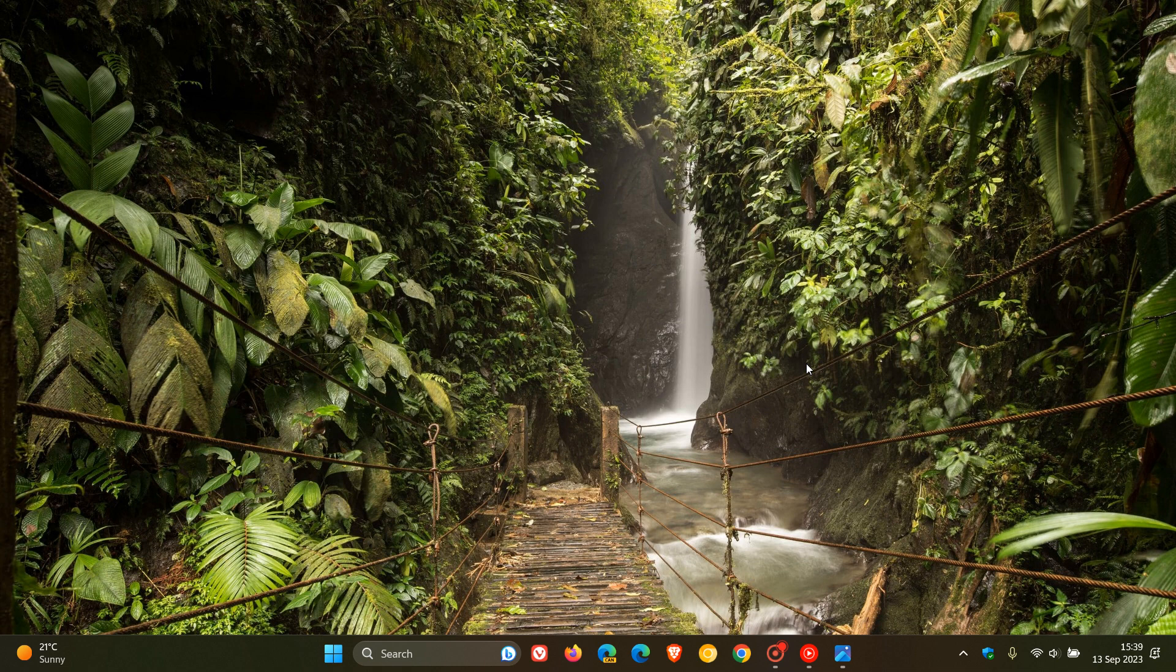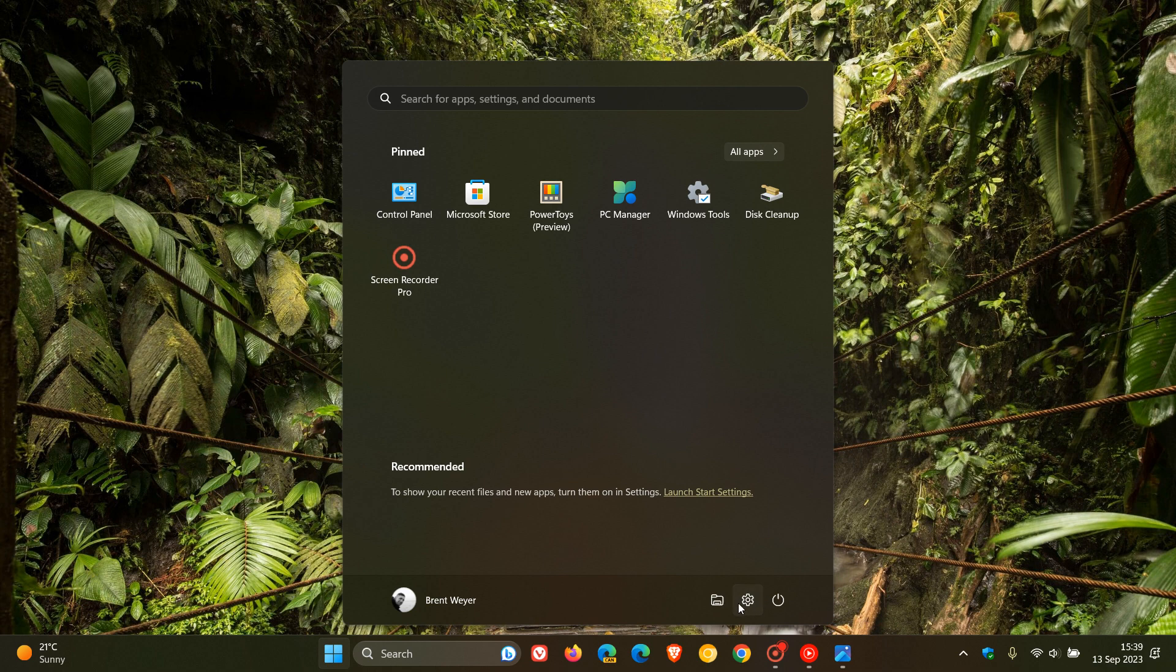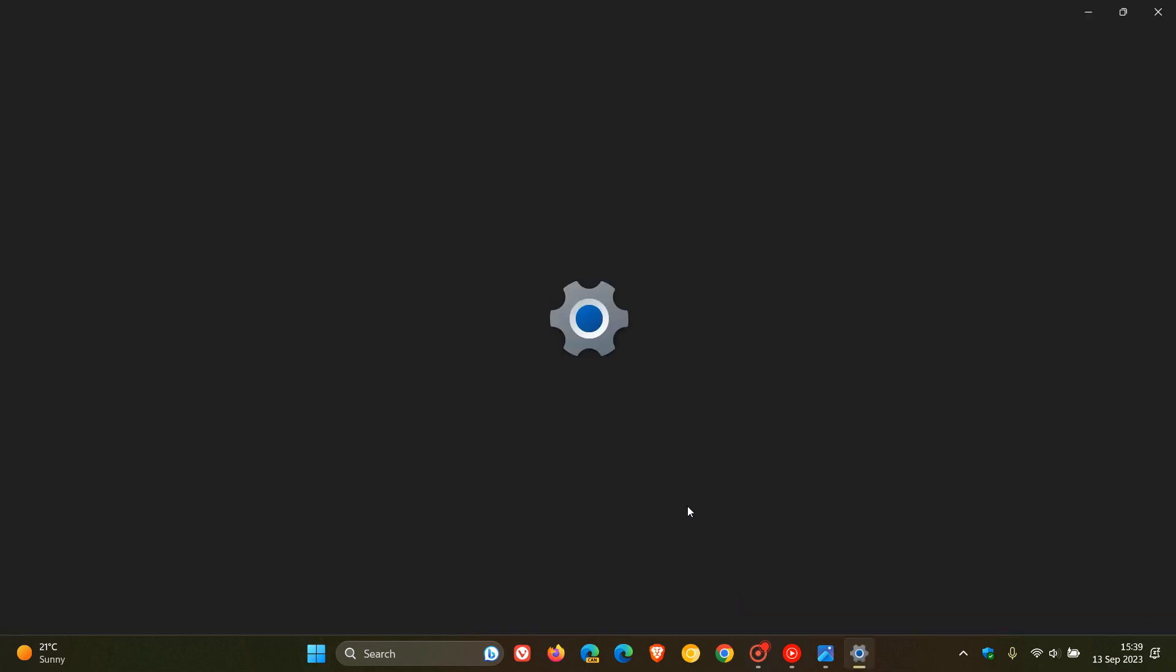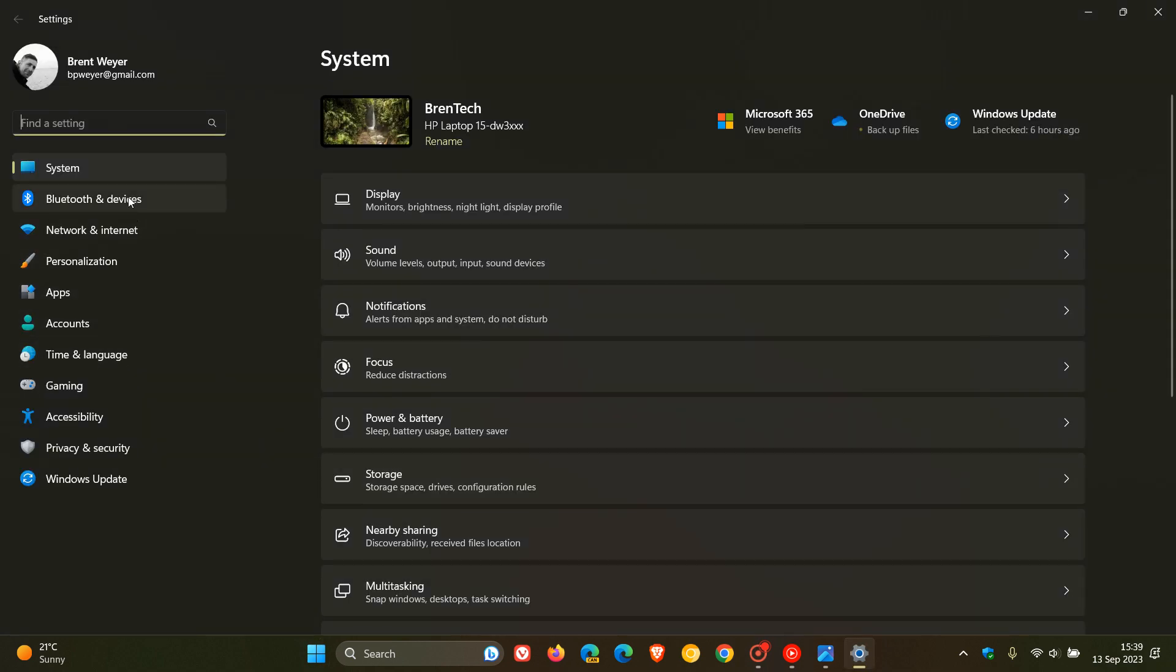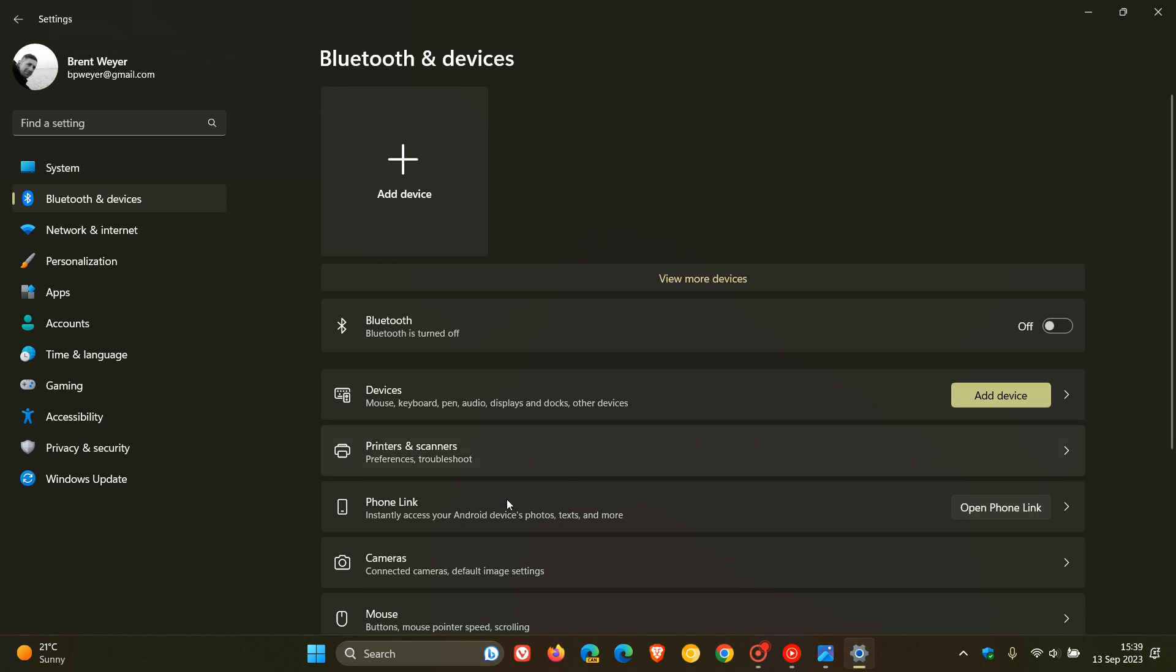And then just one other small change. In the stable version, if we head over to our Bluetooth and devices page and head into your devices, they've added a new option under settings, Bluetooth devices and phone link. This is interesting because it will enable you to disable phone link altogether in Windows 11.